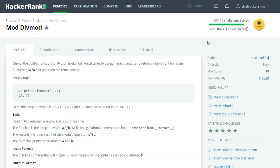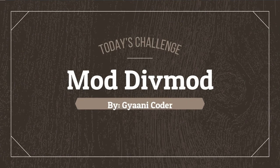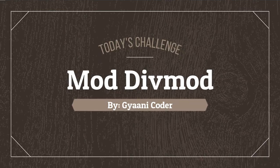Hello everyone, welcome back to my channel. I am Gianni Coder and in this series I am solving HackerRank Python challenges. Today's challenge is Mod Divmod.